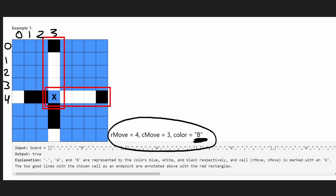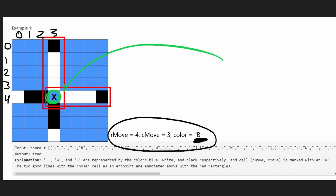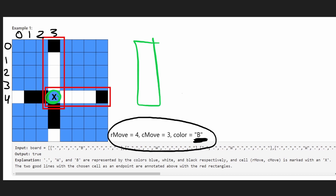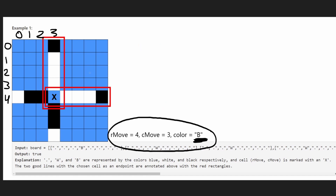To check if it's the endpoint of a good line, we search in all eight directions. Suppose this is the endpoint at the bottom of a line — we search upward. We know this is black, so we keep searching up to see if we can find a good line going in that direction. We can also search right, left, diagonal, etc. We have to check all eight directions.